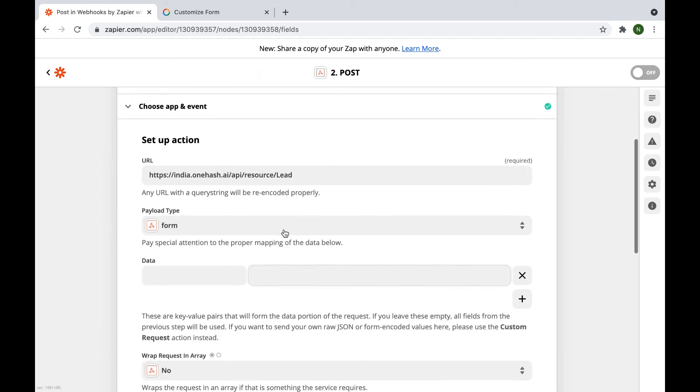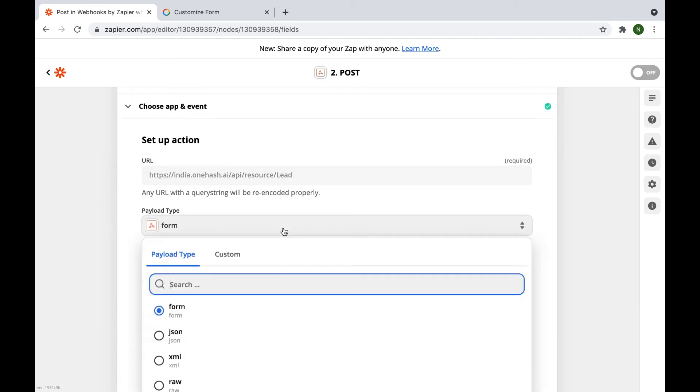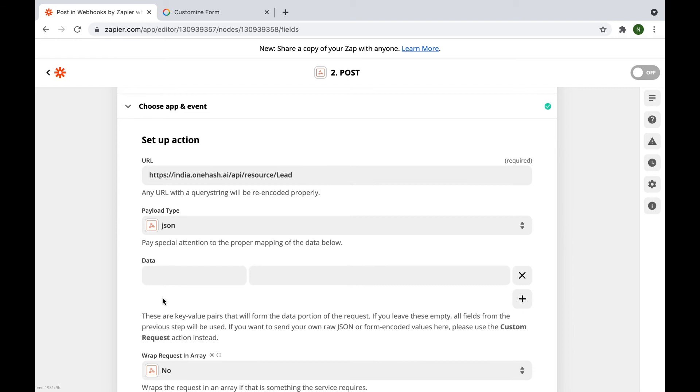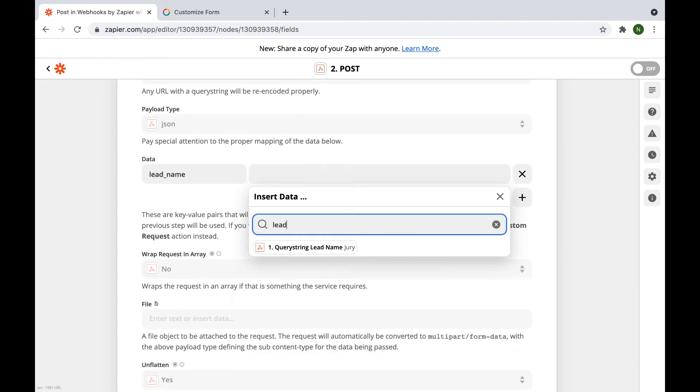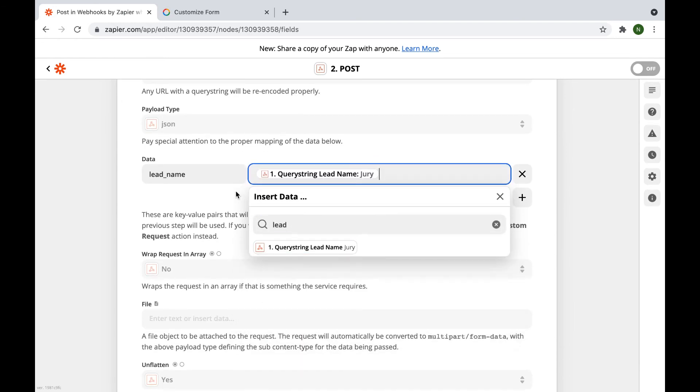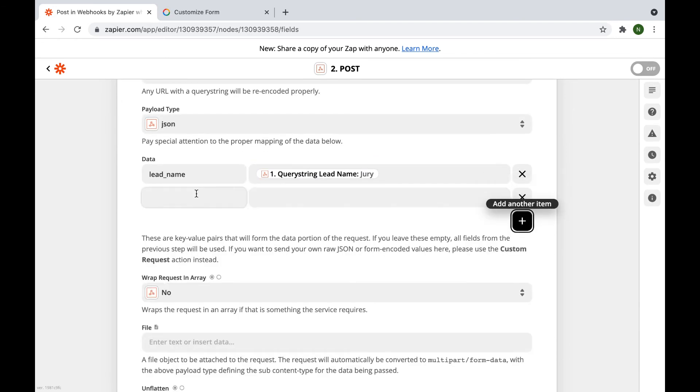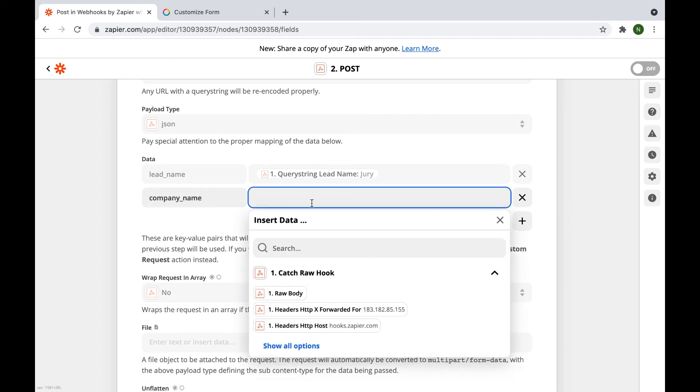Here, select the payload type. We will select JSON. These are the data keys on which we want to send data. The complete details of the data keys can be found on the customized form. Here we may choose the values that will be sent to us.